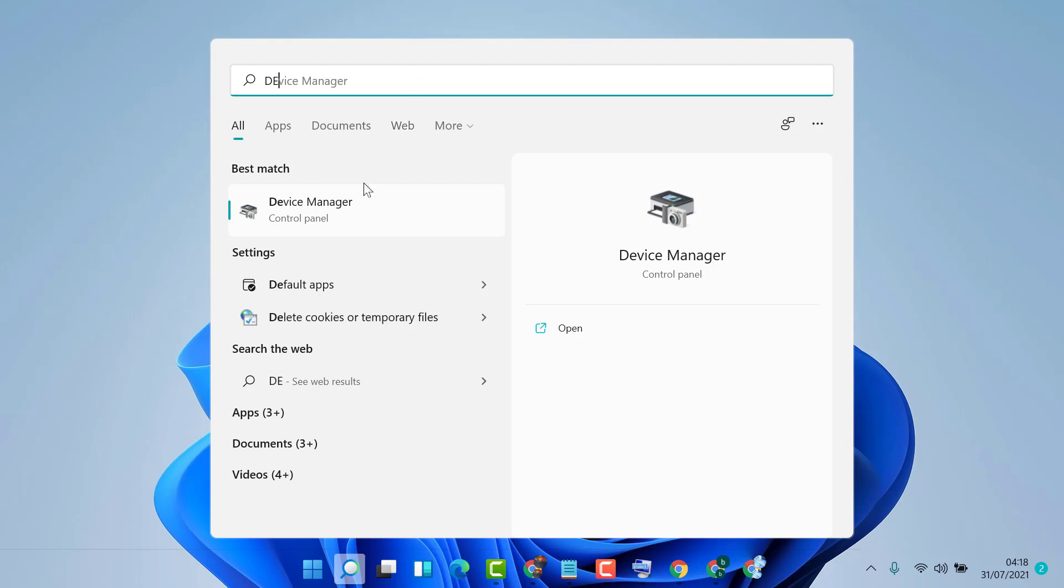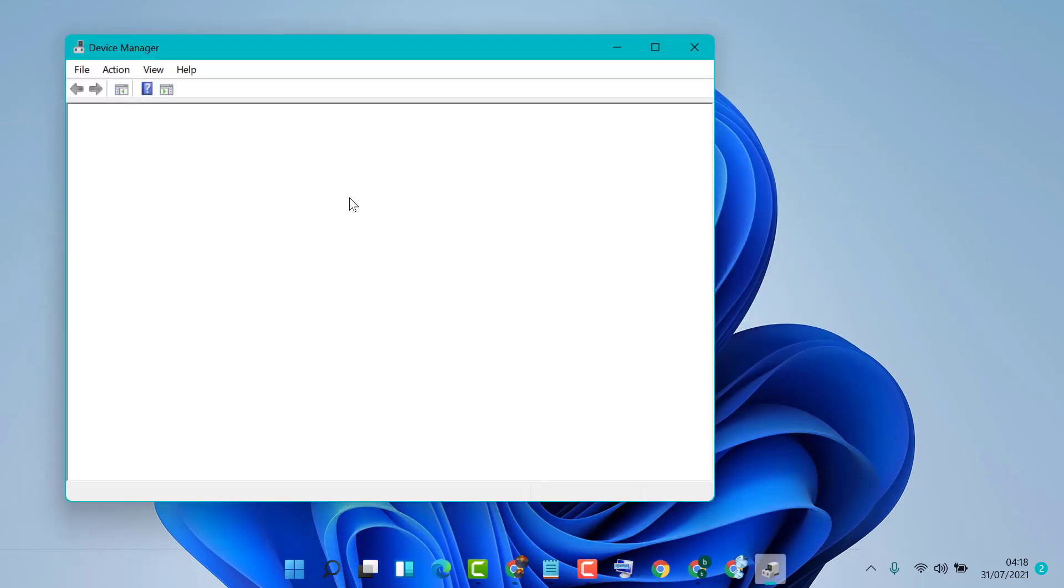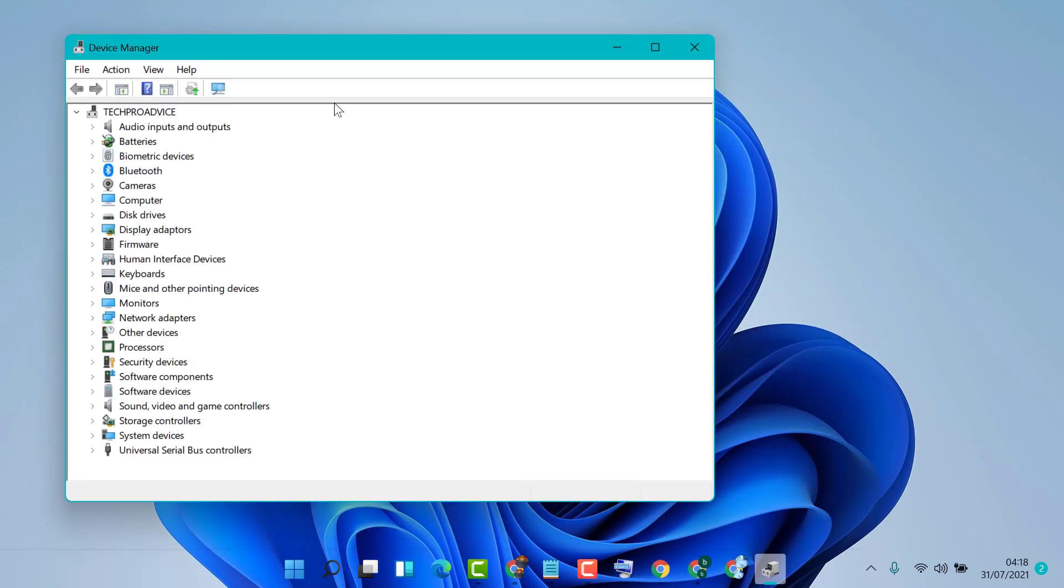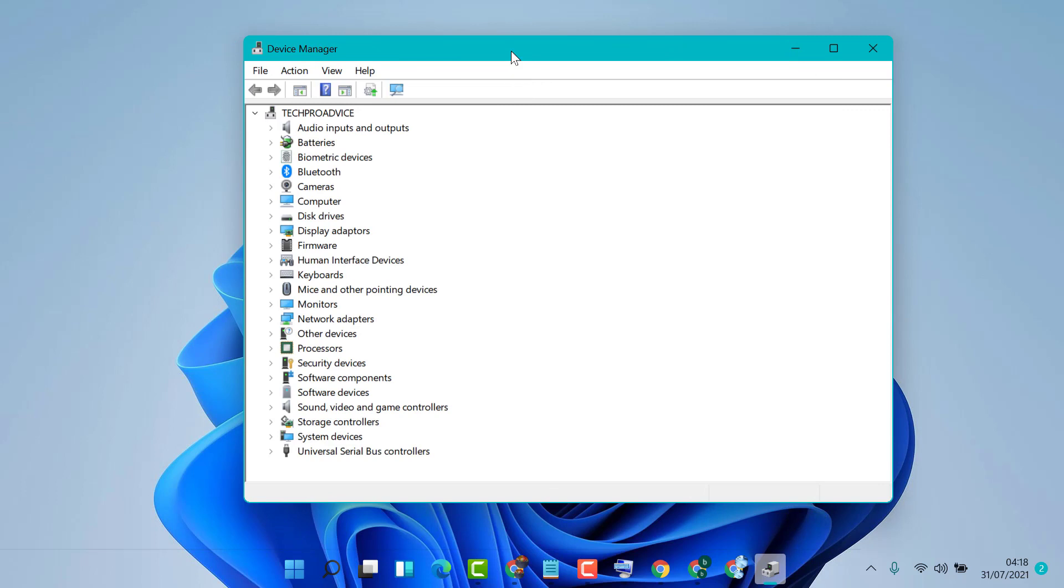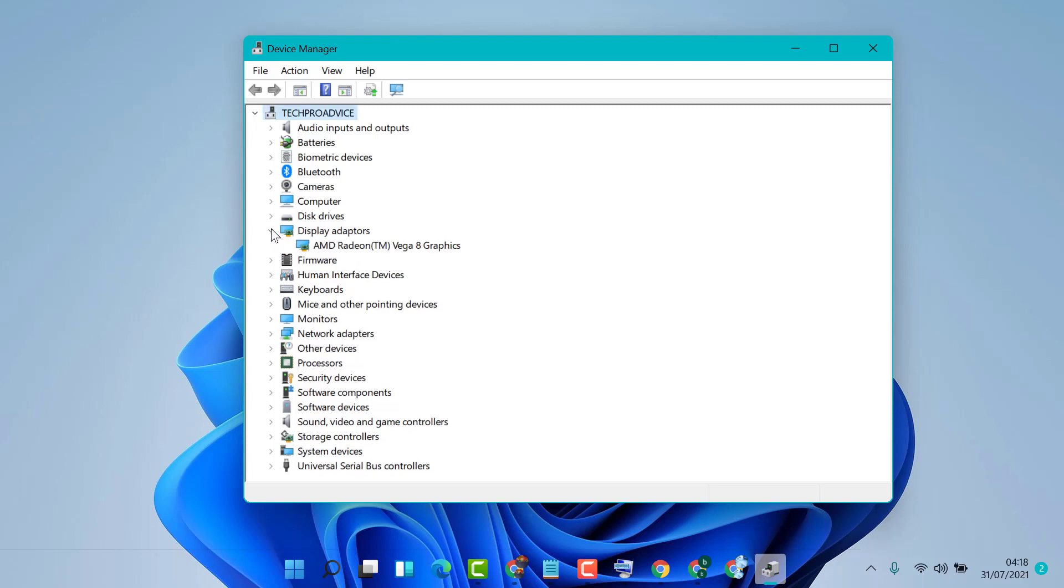Open Device Manager. Now to disable any graphic card, expand Display Adapters. Here you will see a list of graphic cards which you have.